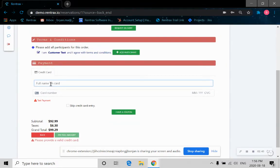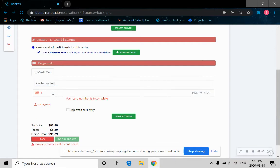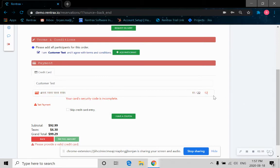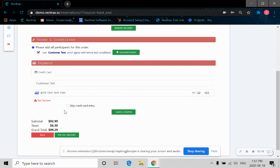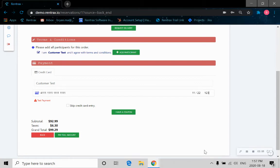Now payment information. Let's fill that in. Card number. So now, once all the payment method is entered, we can check the subtotal, the tax rate, and the grand total one more time before we pay the full amount. Let's click on pay full amount.